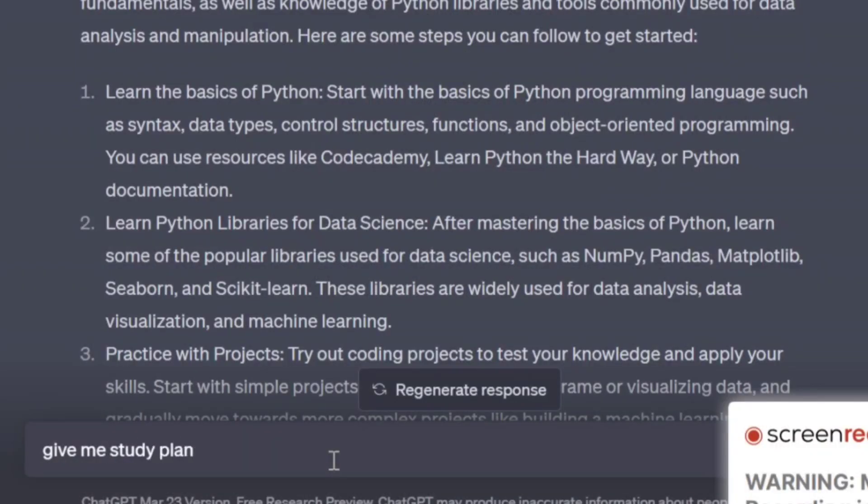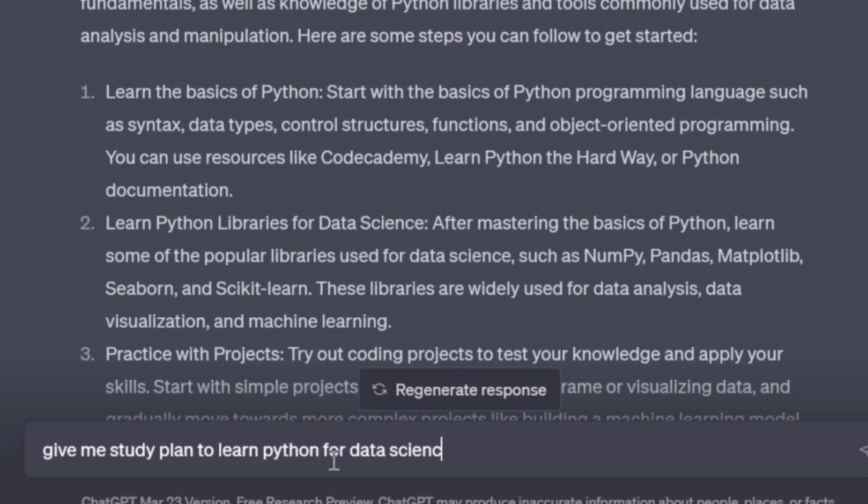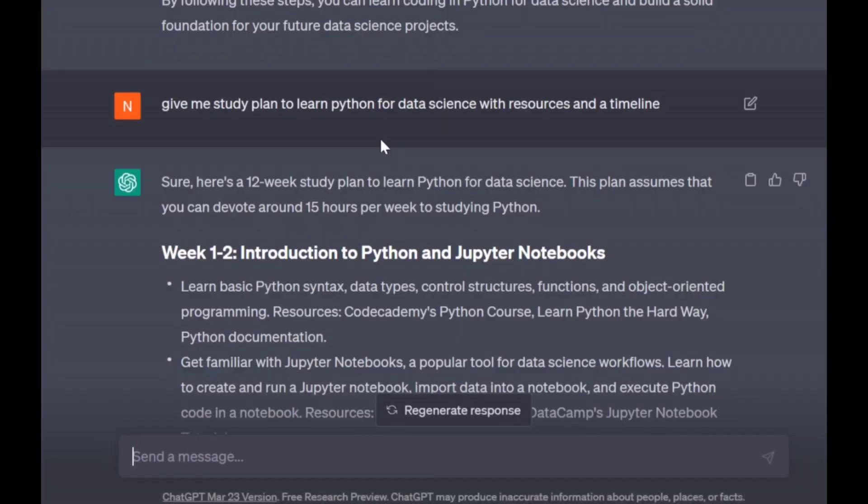So this is the study plan we generated from ChatGPT. It's a pretty good framework and study plan, but this study plan is not actionable. It only gives a surface-level overview of what skills you need to follow. There are no timelines and no specific details.